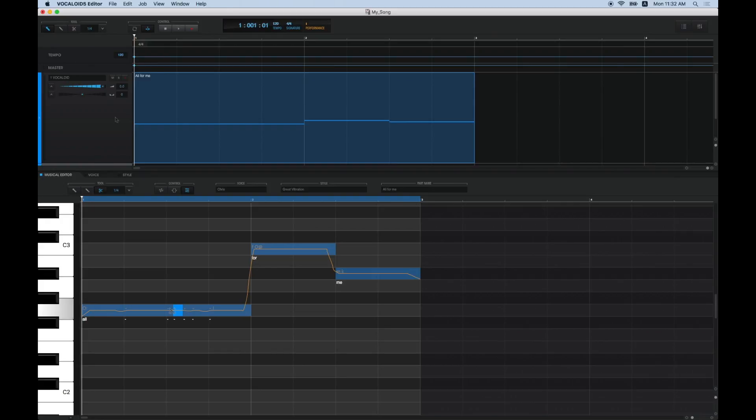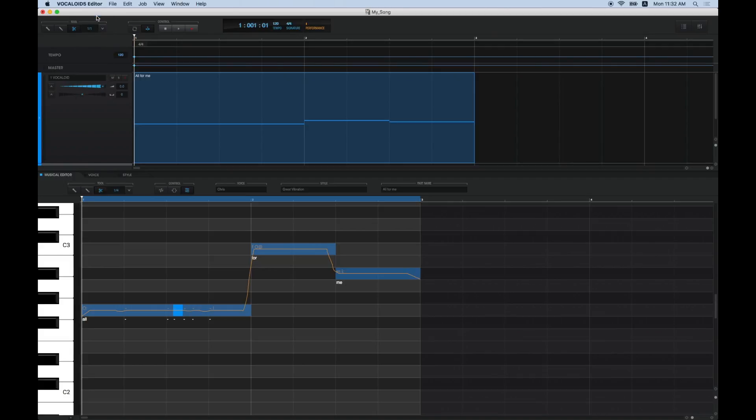Next, let's look at how to divide a part. Select the Scissors tool from the Track Editor tool menu and set Quantize. Click on the point where you would like to create the division.